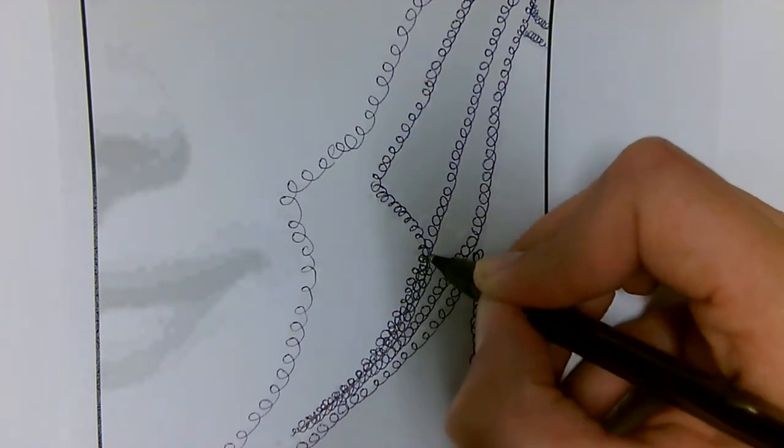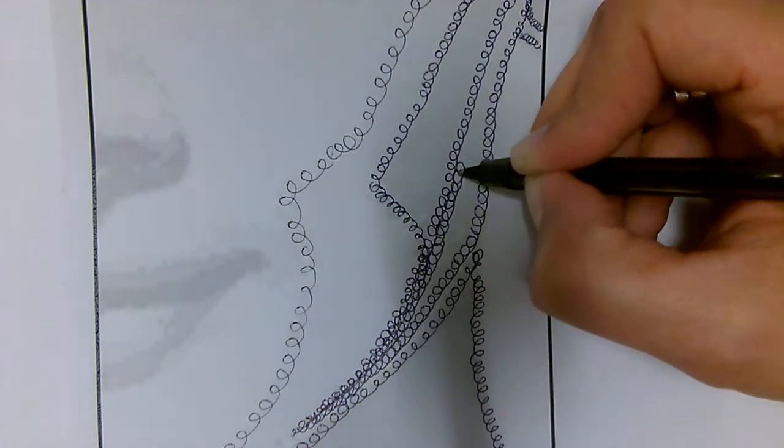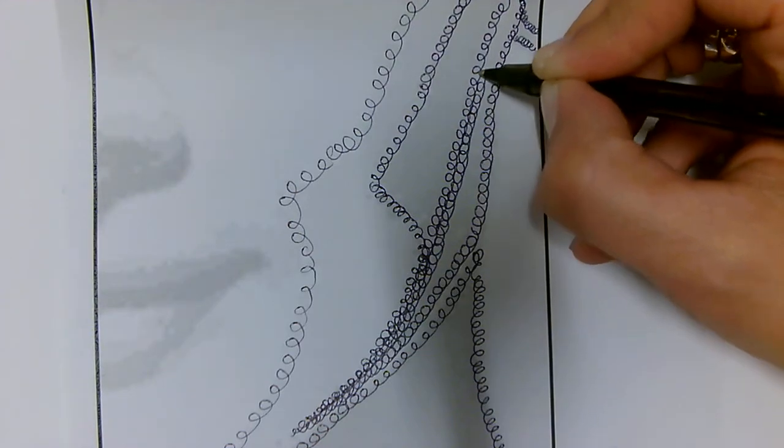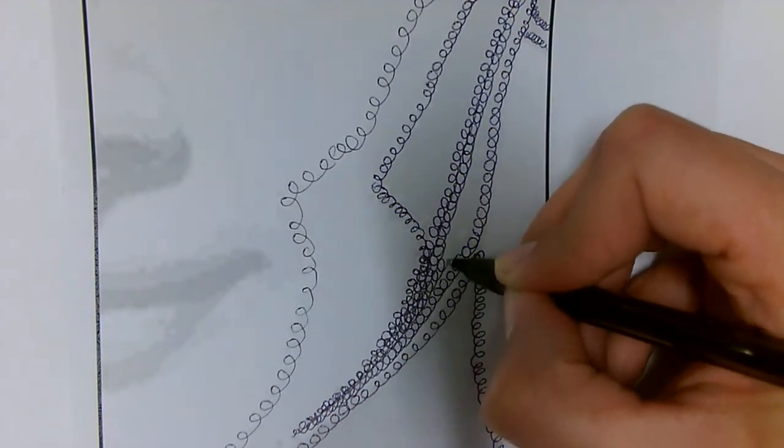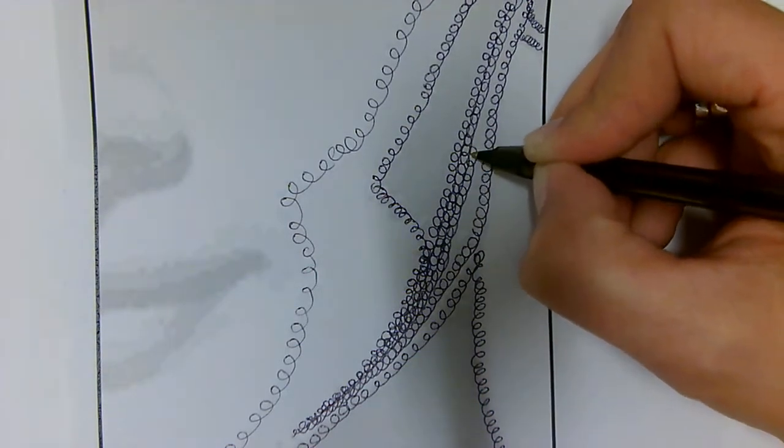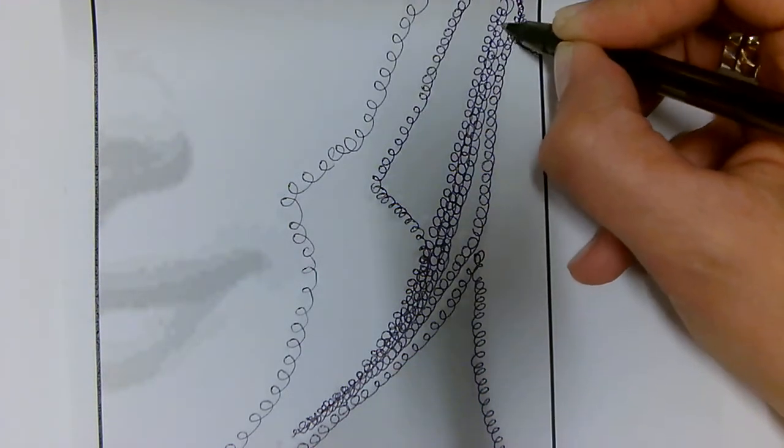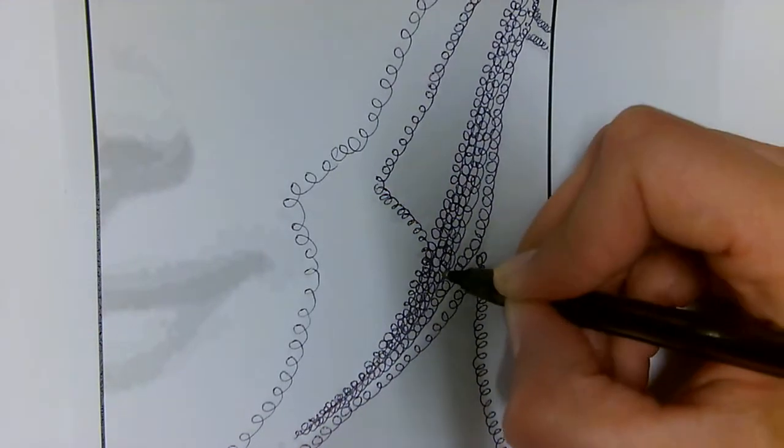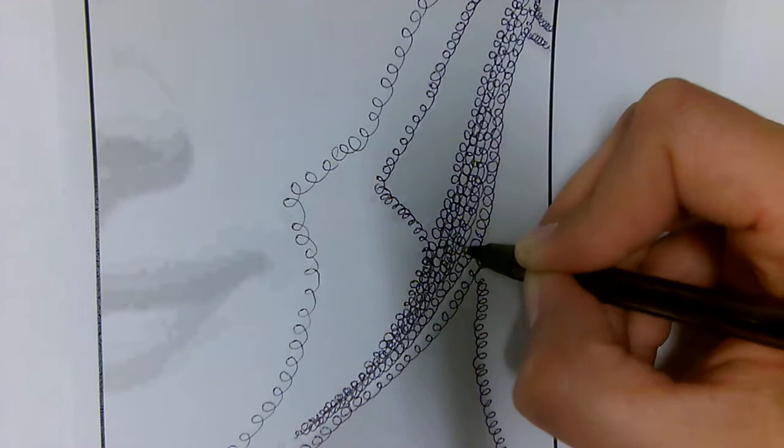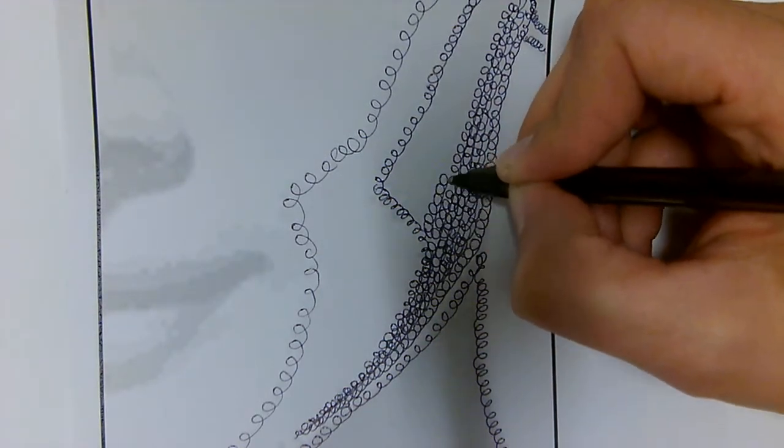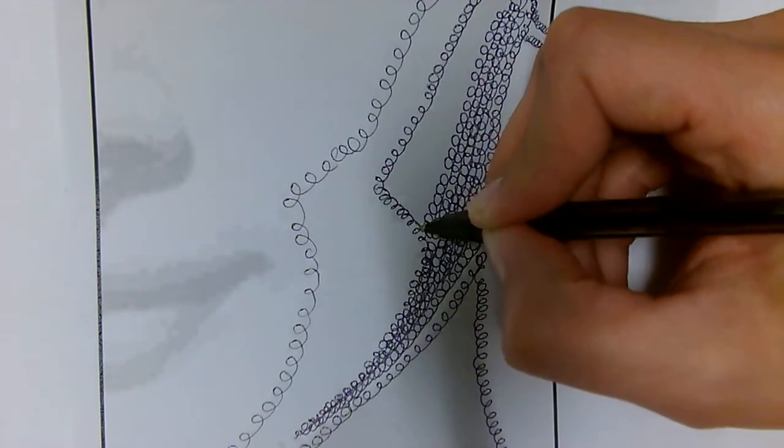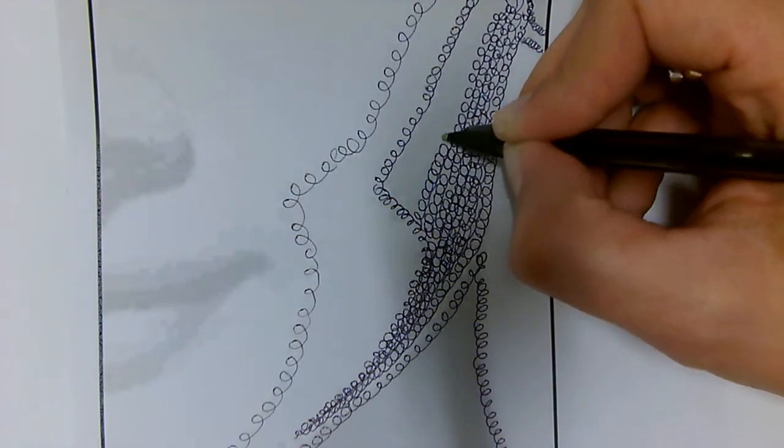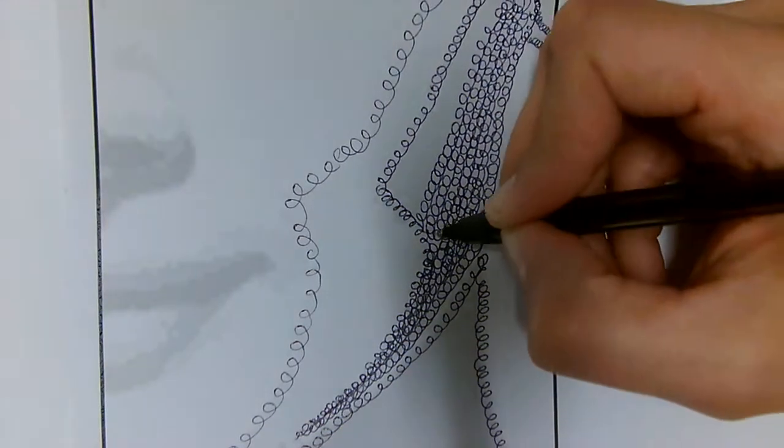Remember we've talked about before how it's almost like a stitch that we can create in our piece of work. We're going to follow our lines and fill in the spaces that we can see, going back and filling in gaps using the loop technique.